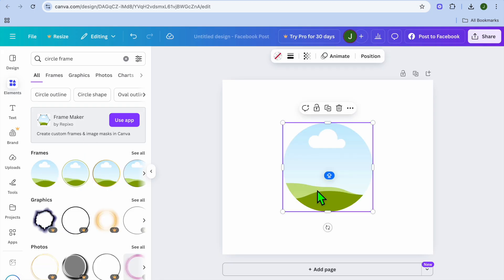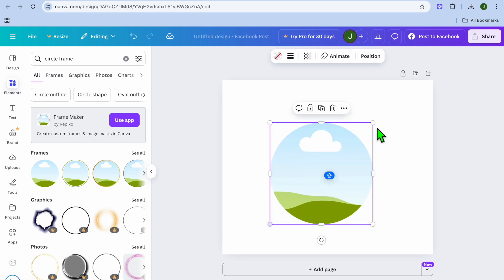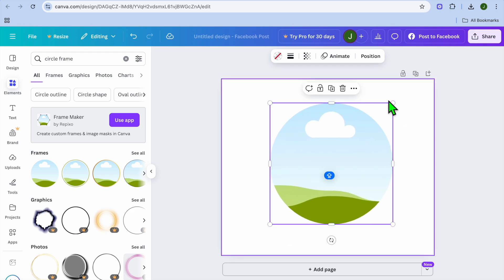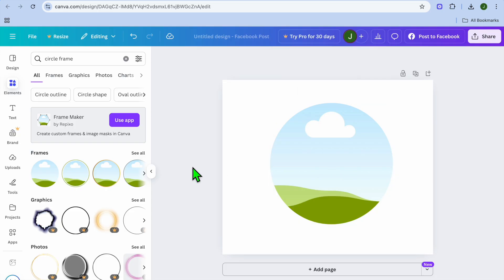After doing that, select the frame and then you can adjust the size of the frame. For example, I want it to be this size.